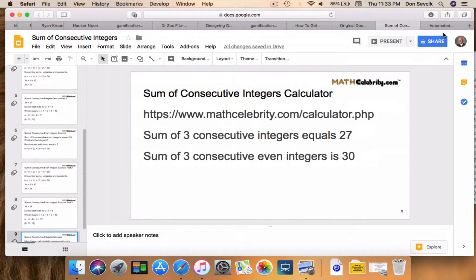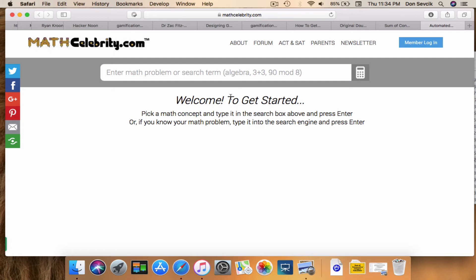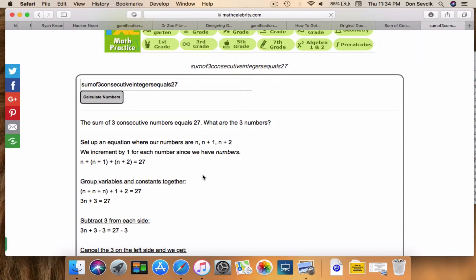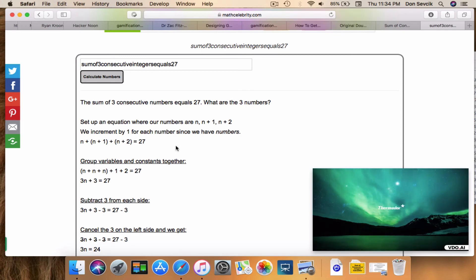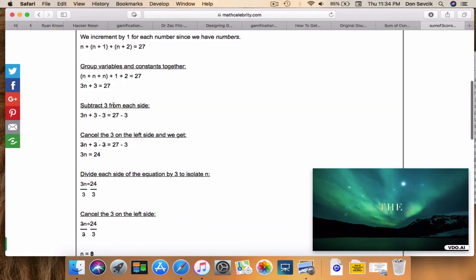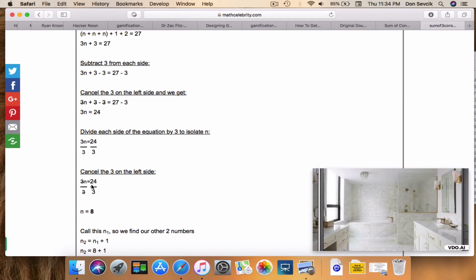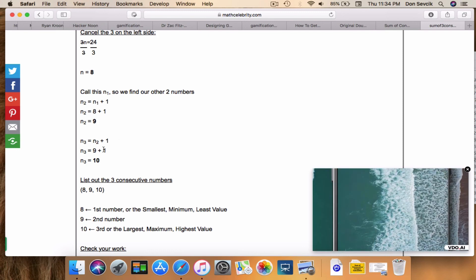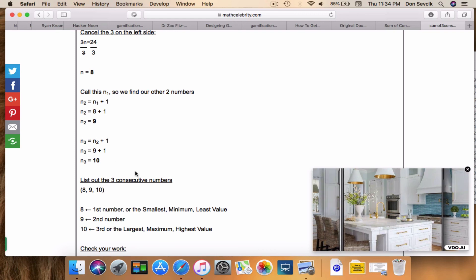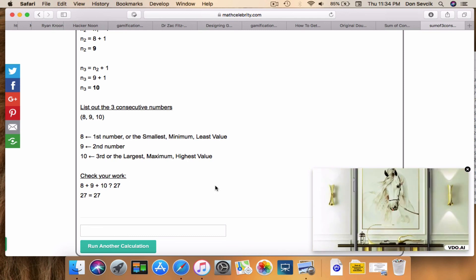Let's go to the calculator and type it out. Here is the mathcelebrity site — you go to the search box, type your problem, and hit return. It's going to run your consecutive integer problem and list out your integers. It increments by one for regular numbers that are not even or odd, groups variables and constants, subtracts and simplifies, then divides by three to isolate n and get 8. Since the integers are not even or odd but just consecutive, you add one to get the next numbers — so it's 8, 9, and 10. The beauty of this calculator is you can run any sum of consecutive integer problem and get a step-by-step explanation.